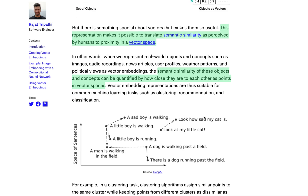I like to think of vector embeddings as coordinates represented in a three-dimensional space, where the closer each vector embedding is to one another, the closer they are in similarity. Here we can see an example of this in 2D — a sad boy is walking, a little boy is walking, a little boy is running. The distance between these vector points is fairly close. When measuring vector distance using K nearest neighbor and similar approaches, that's how we measure similarity.